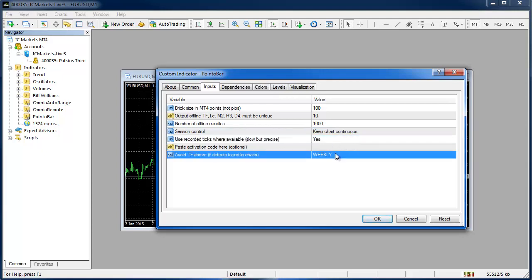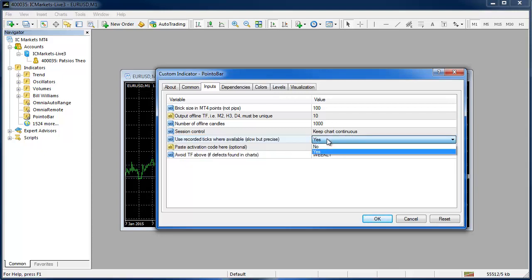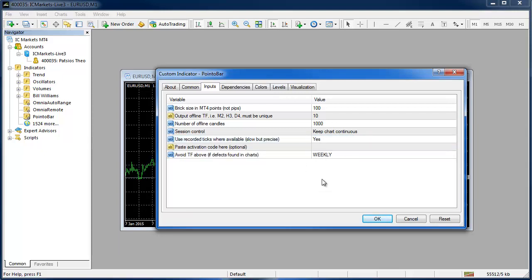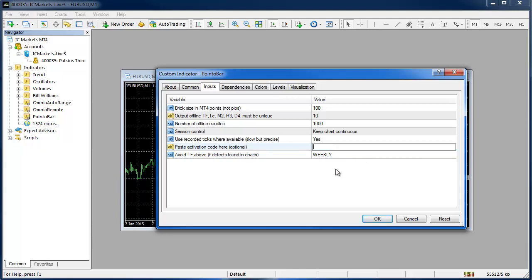I choose to keep things continuous but I will demonstrate the sessions and you don't really have to worry about these two. Use recorded ticks where available is obviously much more beneficial to have that set to yes but if you want to switch that off you can. The paste activation code is only for those with the license key. If you're applying this right now for the first time and you have no license key we leave it blank. You get a 15 day trial and you can get a license later.